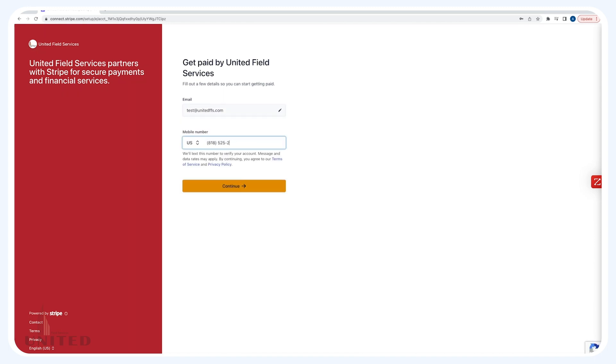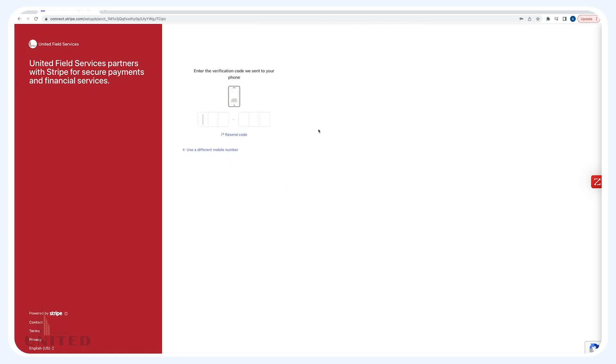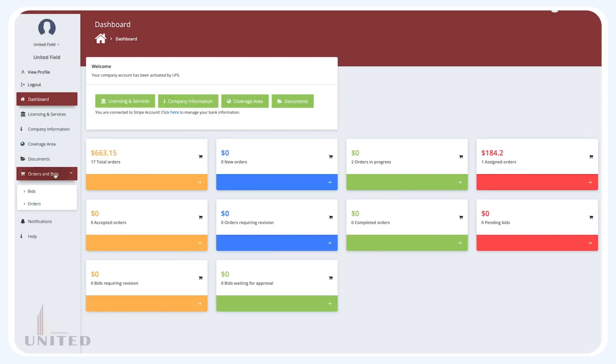A link will be sent to the phone number entered. Fill in the numerical code sent to your phone number. You should now be connected to Stripe.